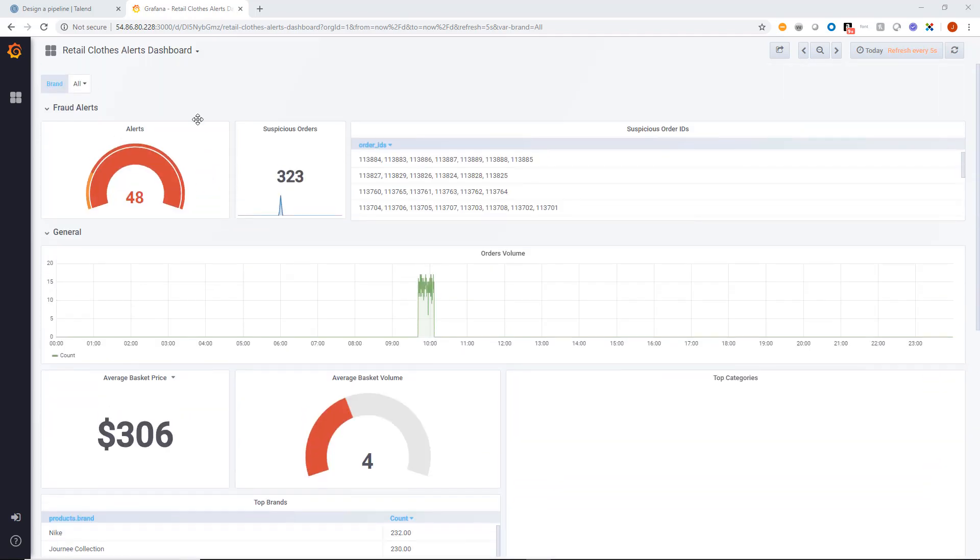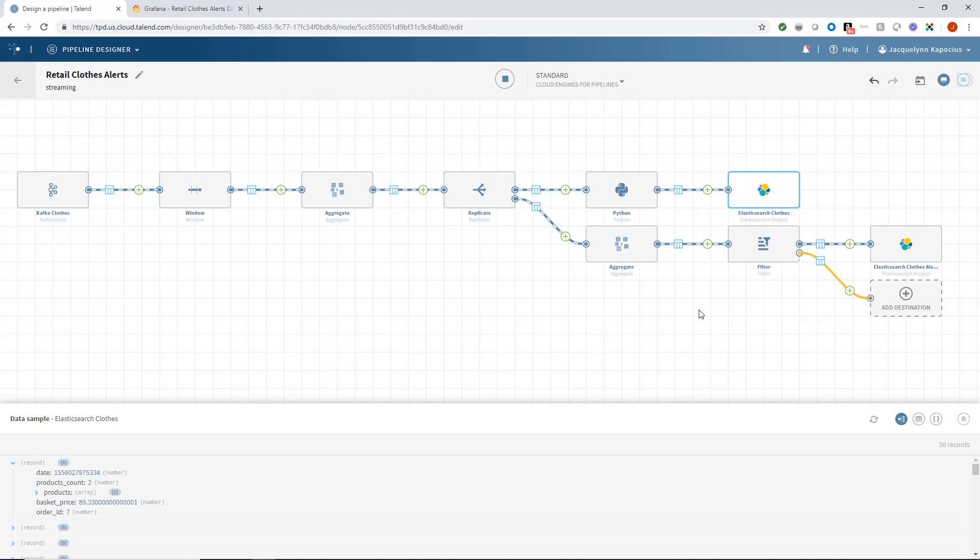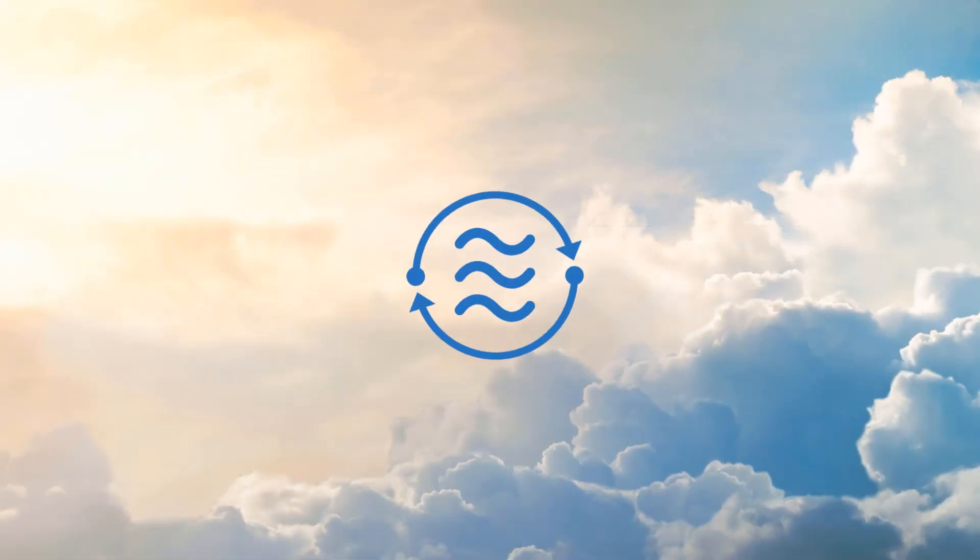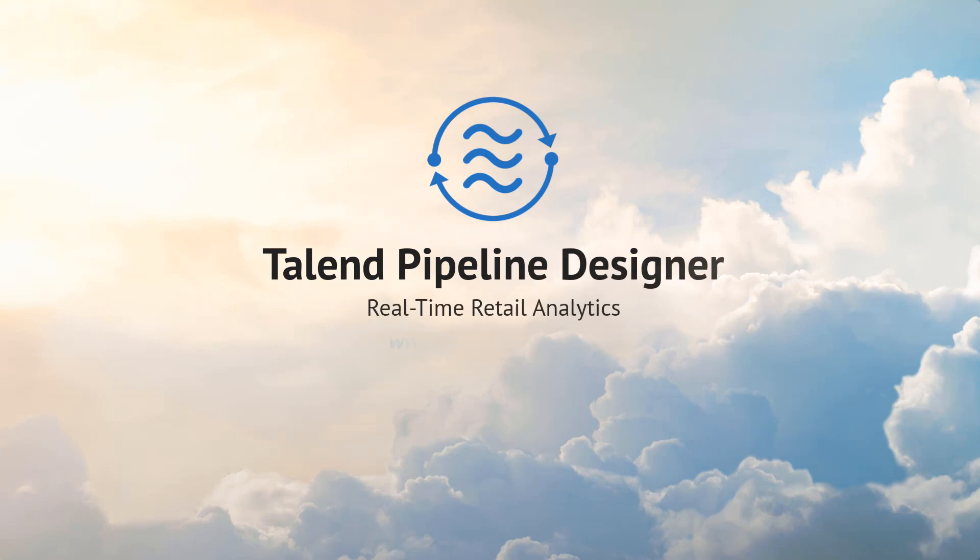In this example, I was able to process real-time transactions from a retail website to calculate a customer's total basket price for analysis by my sales and marketing teams. Further, within the same pipeline, I was able to identify potentially fraudulent transactions and thus provide early alerts to the fraud prevention team for their rapid response. Thanks for watching and please continue watching for more demonstrations of what Talend can do for you.